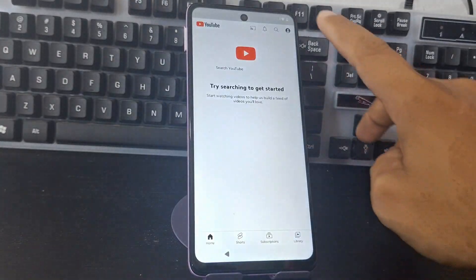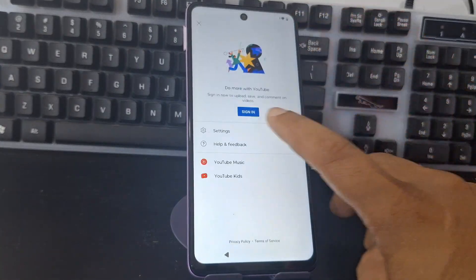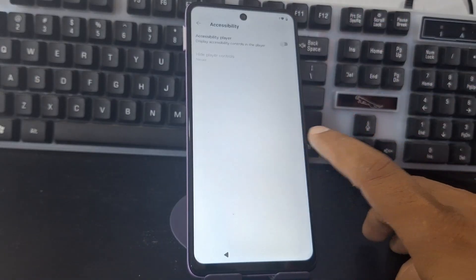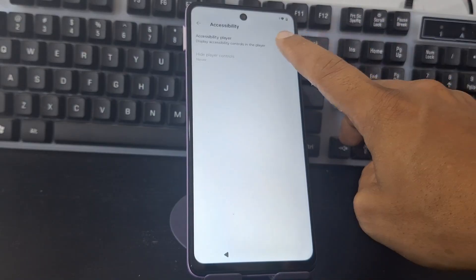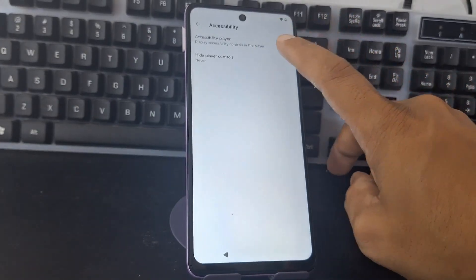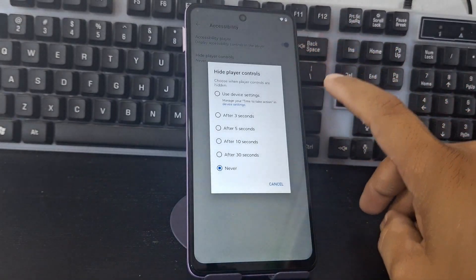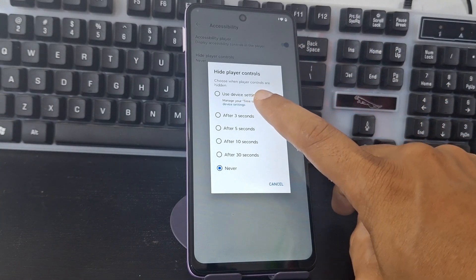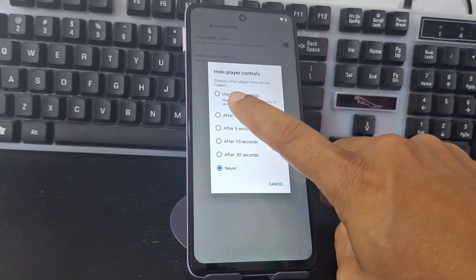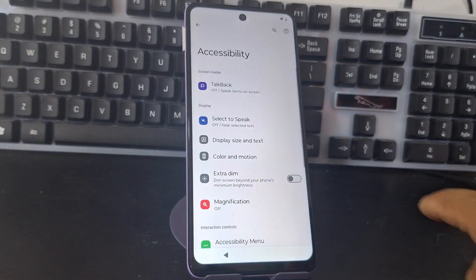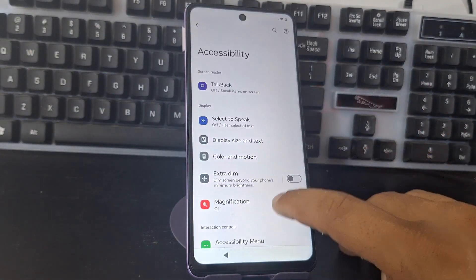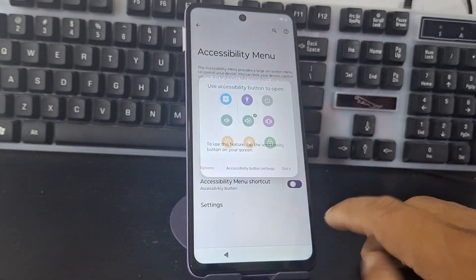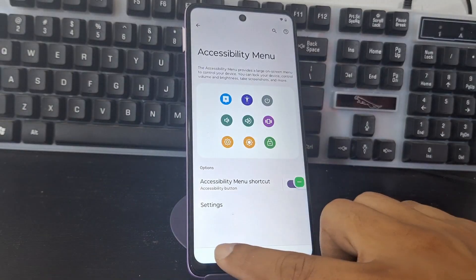We click Allow, then click on the floating ball that appears. We click Settings, then Accessibility, and enable the accessibility option. We click Control, then click on the blue letters — we go to Settings and enable the Accessibility Menu. The Accessibility Menu is now enabled.